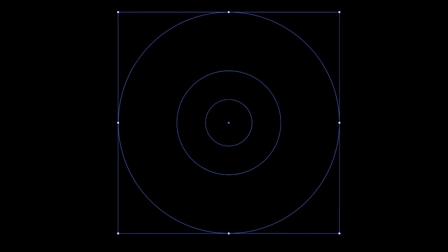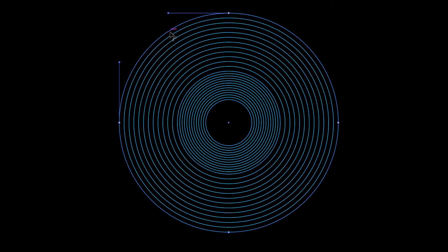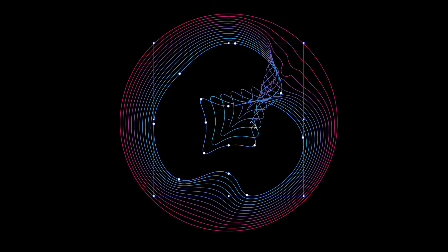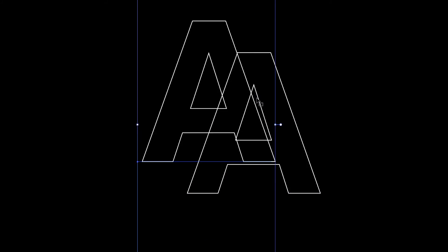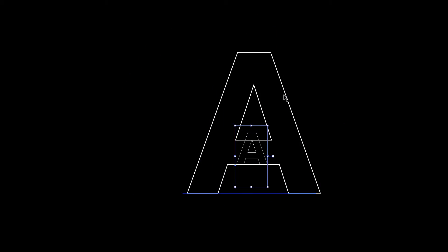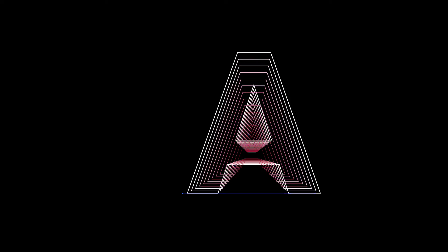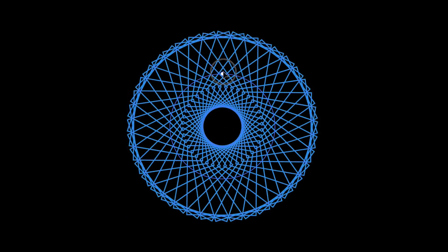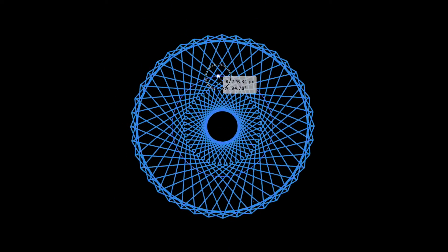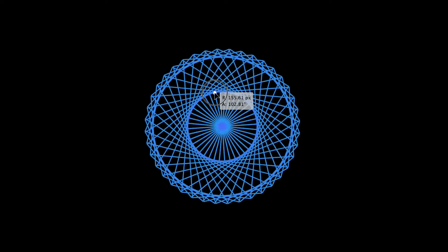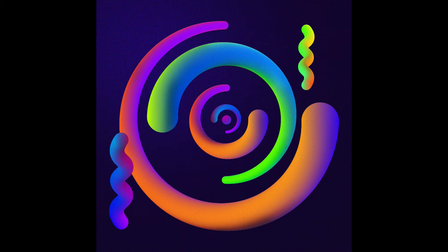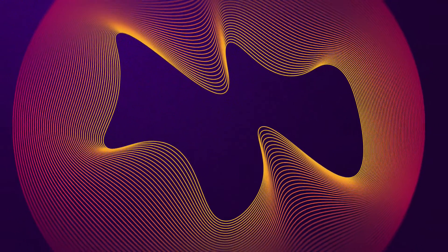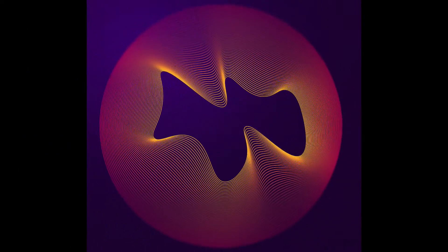We're going to be creating some stunning geometric shapes, forms, and radial objects in Adobe Illustrator by just using a few basic tools. We will also be using the new Repeat tool to accomplish these complex shapes even easier than before. So let's hop into Adobe Illustrator and find out just how easy and fun this process can be.